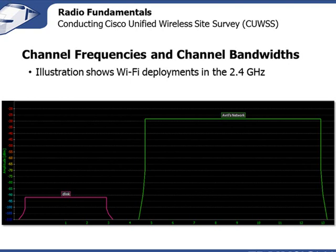You might ask why I chose channel 7 as the secondary rather than channel 6. The reason is that the channel separation between channel 6 and channel 11 is 25 MHz. What I'm trying to deploy here is two adjoining 20 MHz channels — I don't want a gap between them. So when I define my secondary channel, it must adjoin the primary. I need to pair 11 and 7, or 10 and 6, or 1 and 5. They must be adjoining in order to get a full 40 MHz channel.